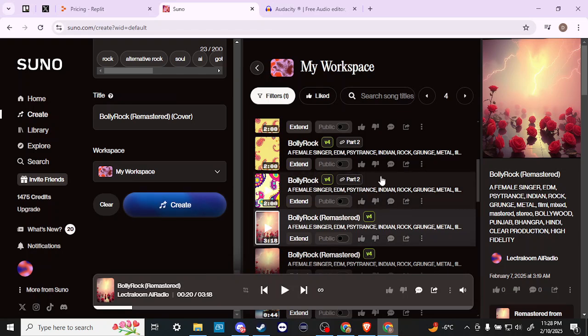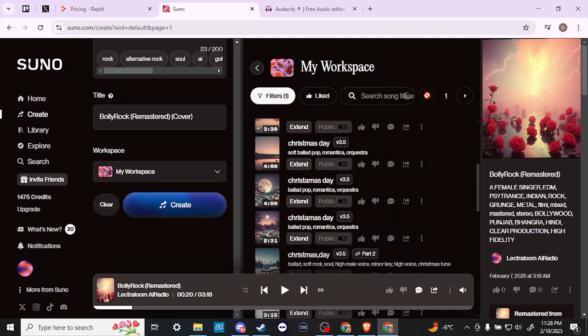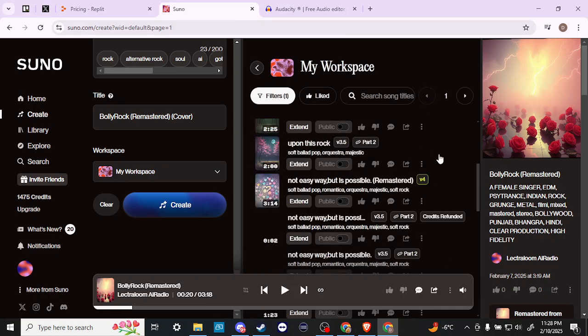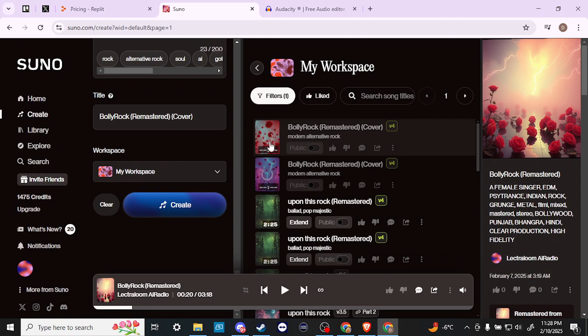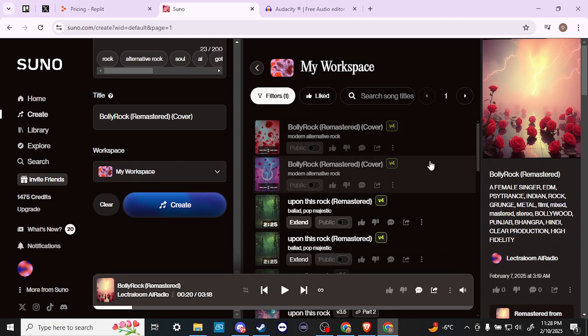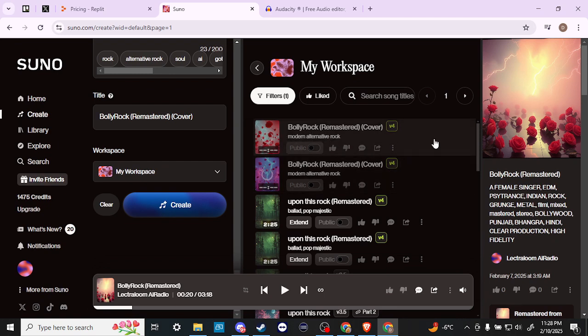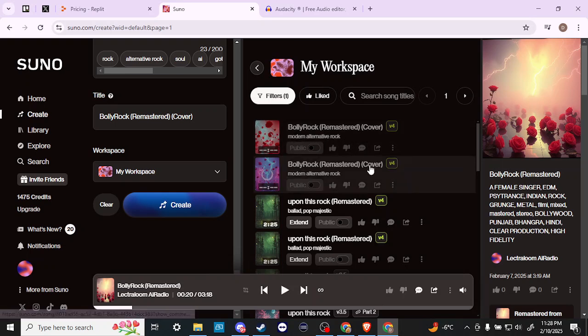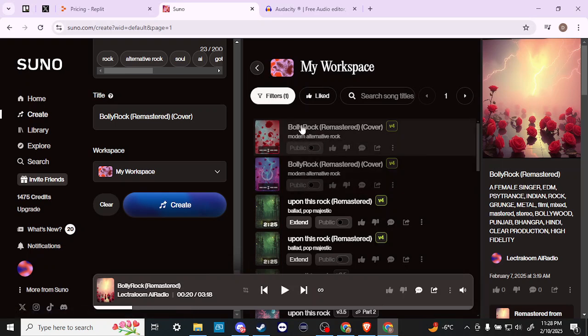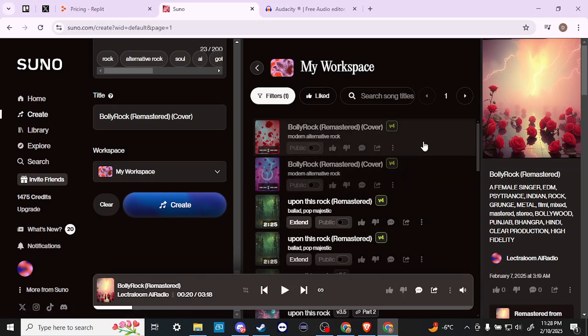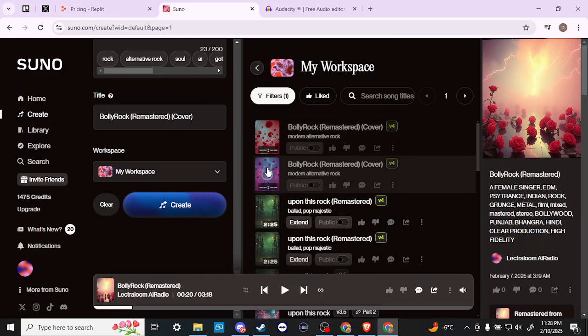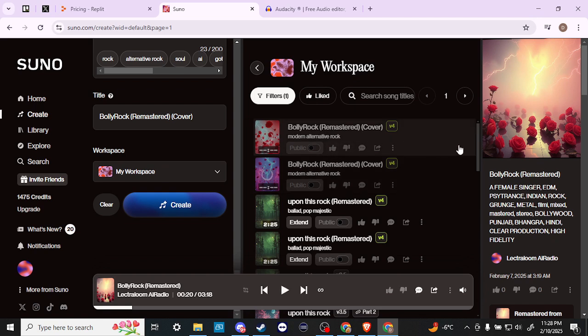Now Suno is going to start creating our cover song. We're going to go ahead and go back to page one, and you can see here that we have our cover song that is being created. It's going to be a modern alternative rock version of the original. We'll just let Suno think here for a moment. Probably won't take too long, but I'll give it a moment here and we'll be right back.